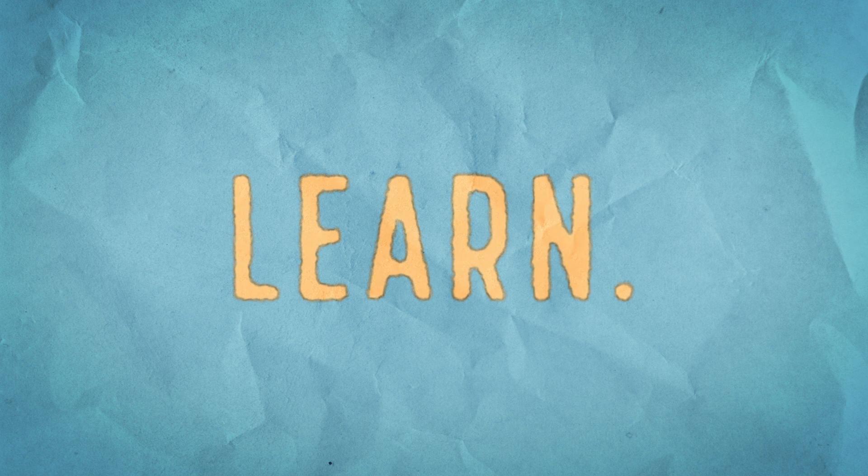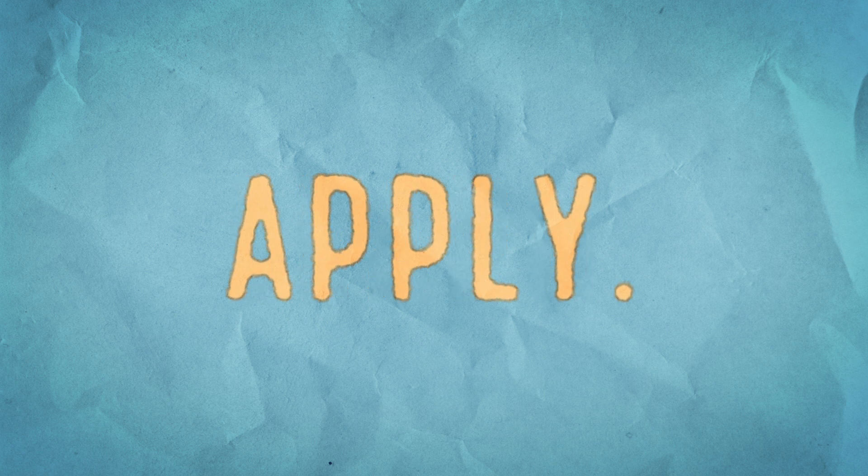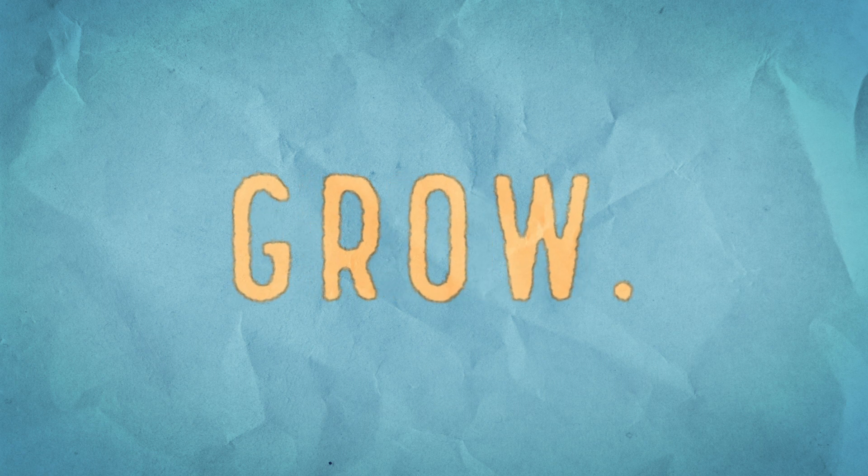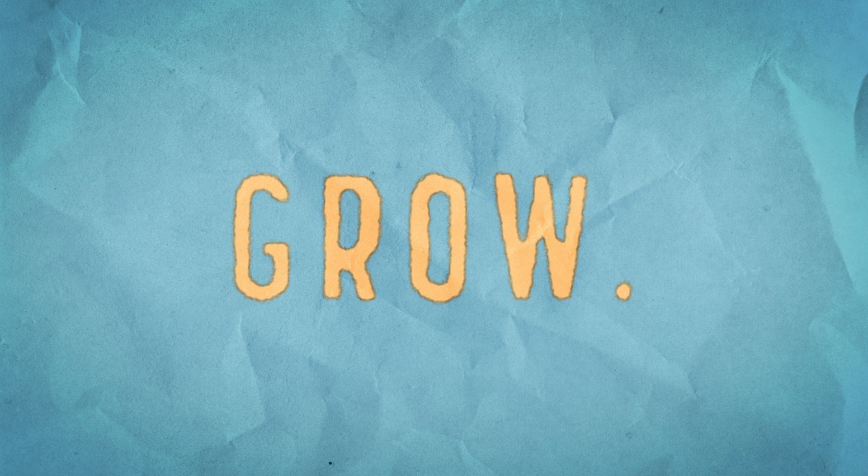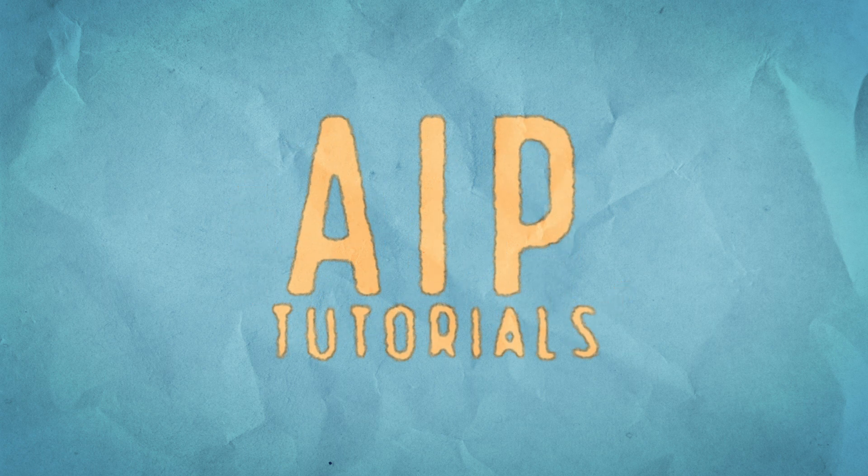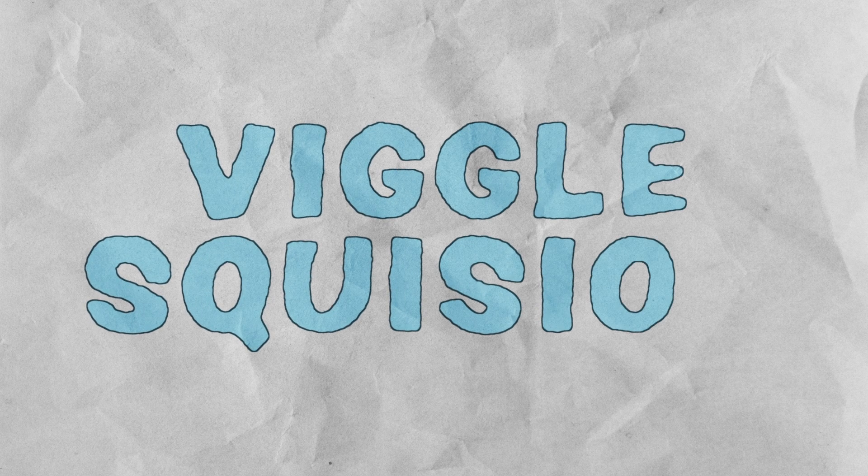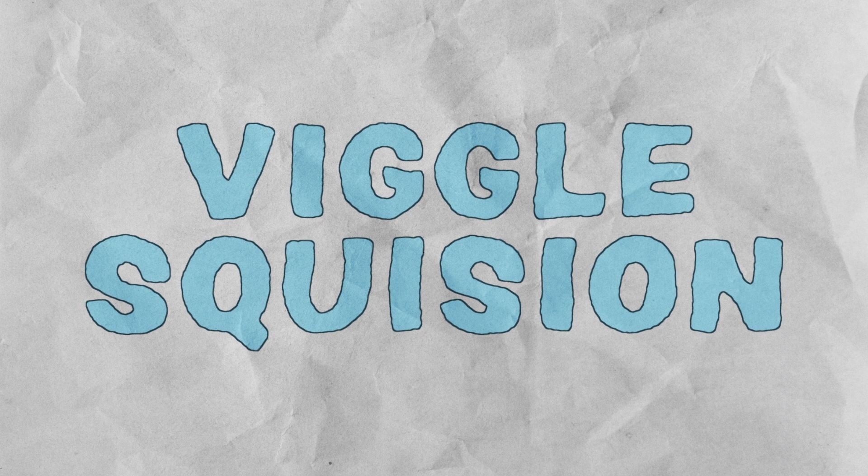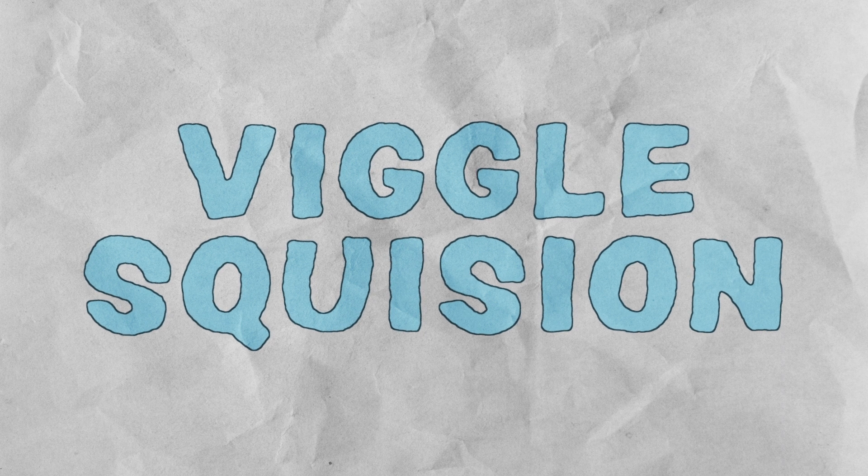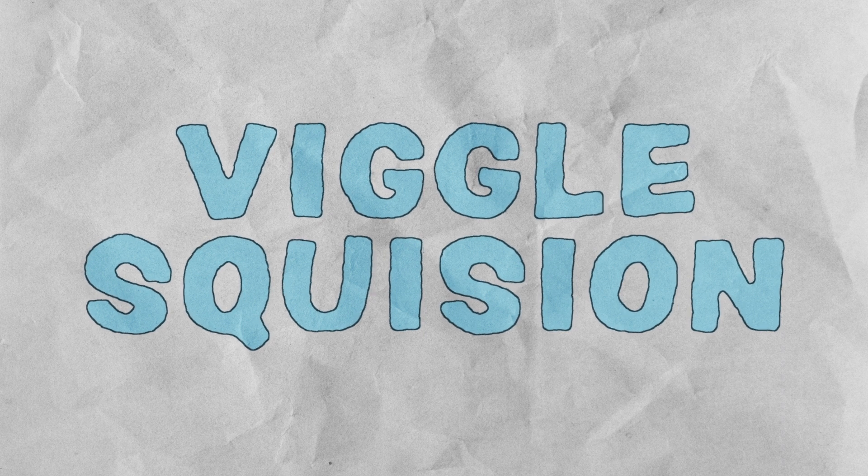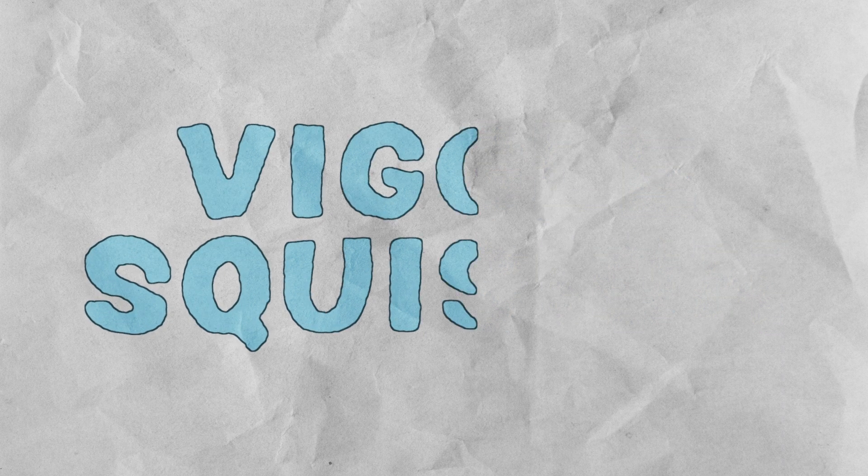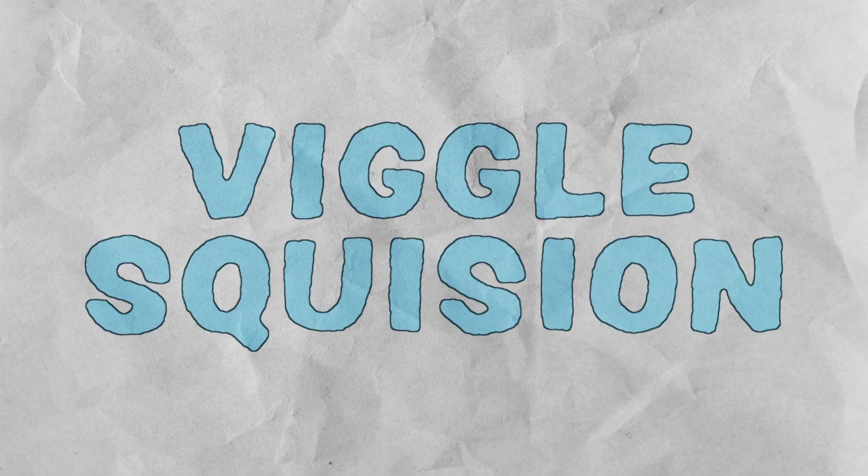Hey what's up everybody and welcome to another Aesthetic Imaging video tutorial, soon to be AIP tutorials. Today we're going to be taking a look at a specific type of animation that's actually trademarked or copyrighted I think. So we'll just call it Vigil Squizion. Now this is a type of animation that was popular in the ancient times of the early 2000s.